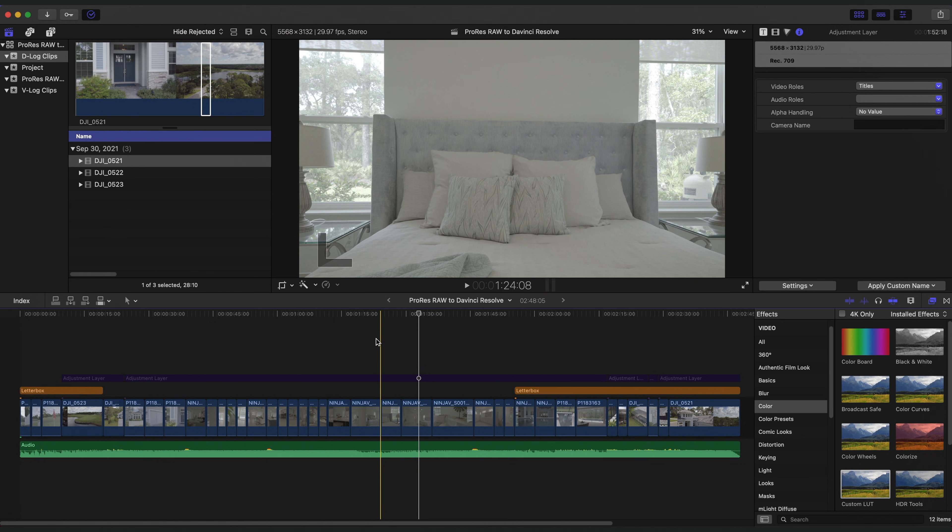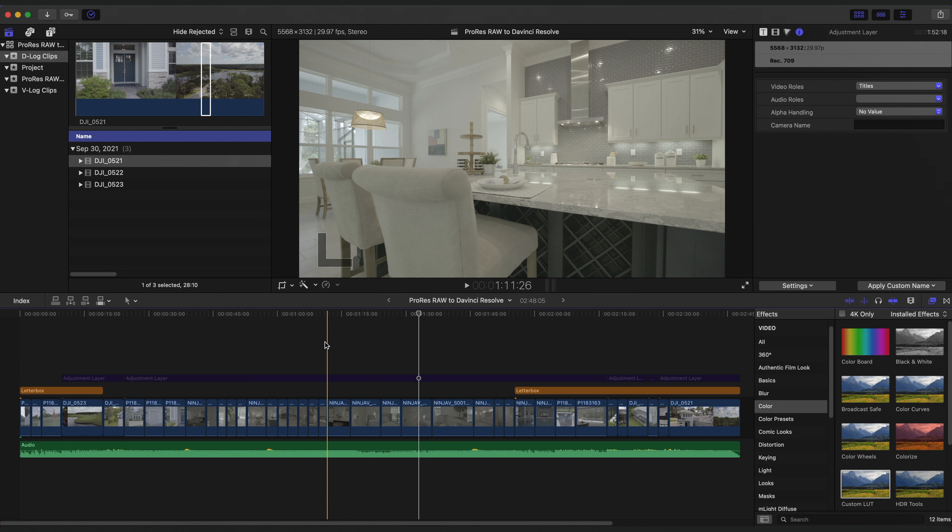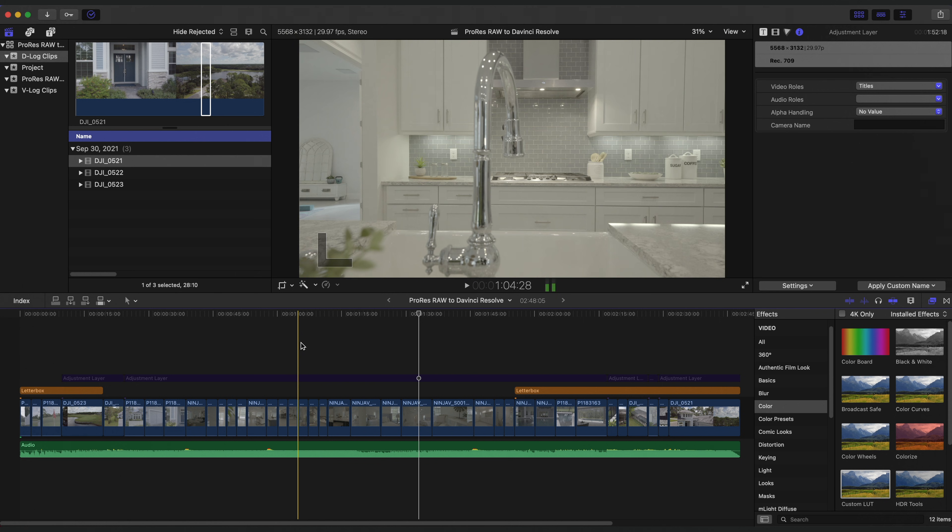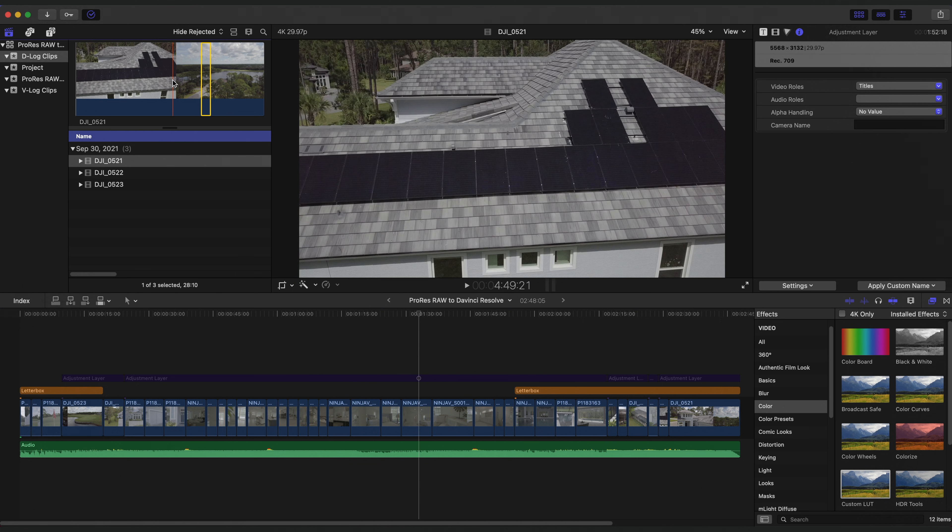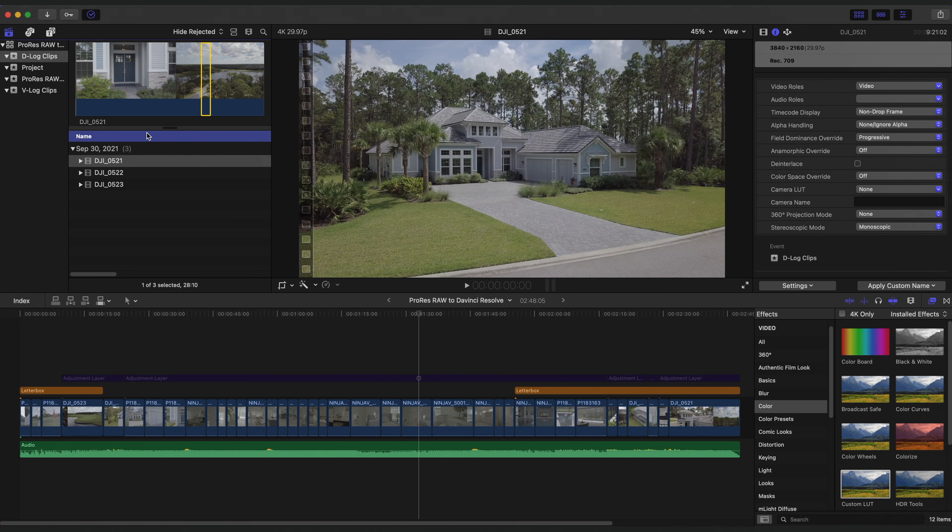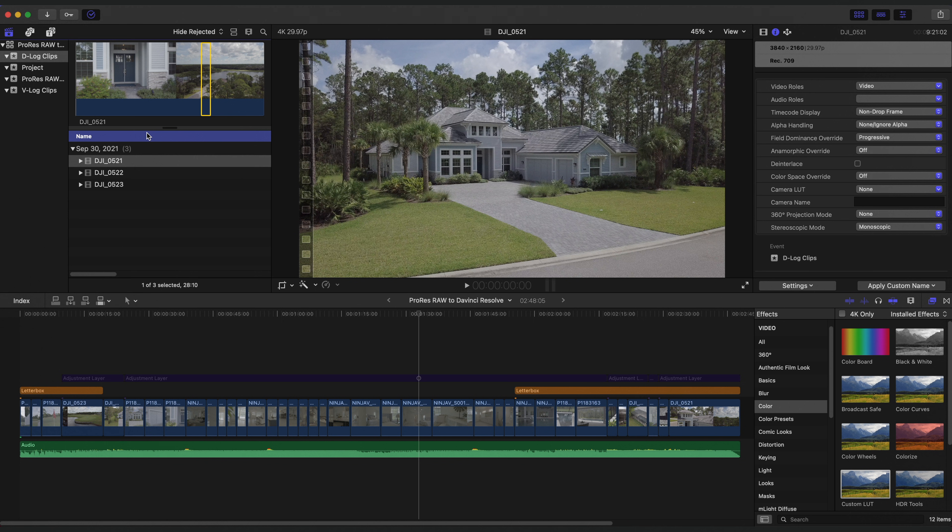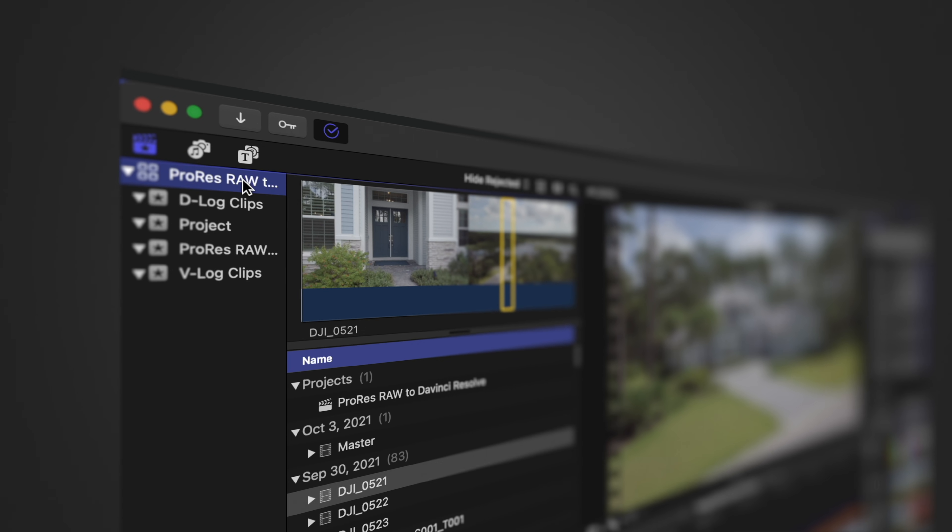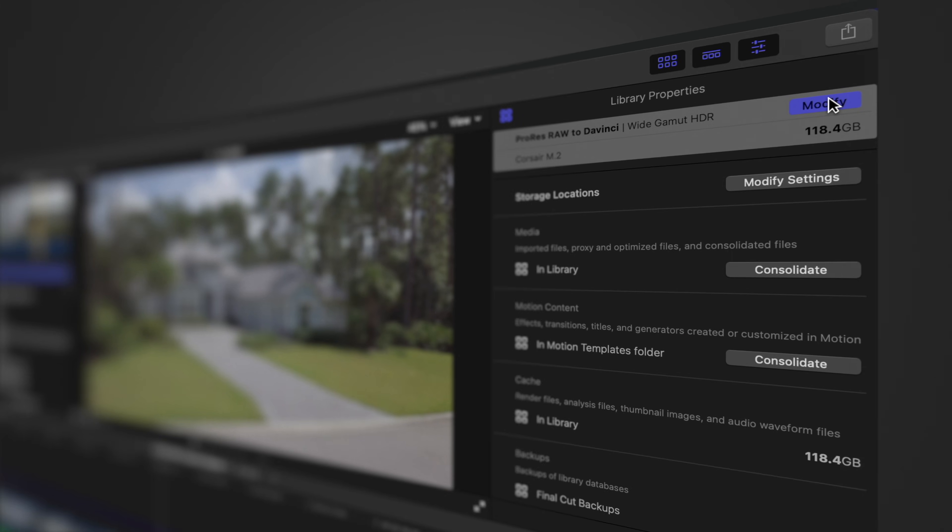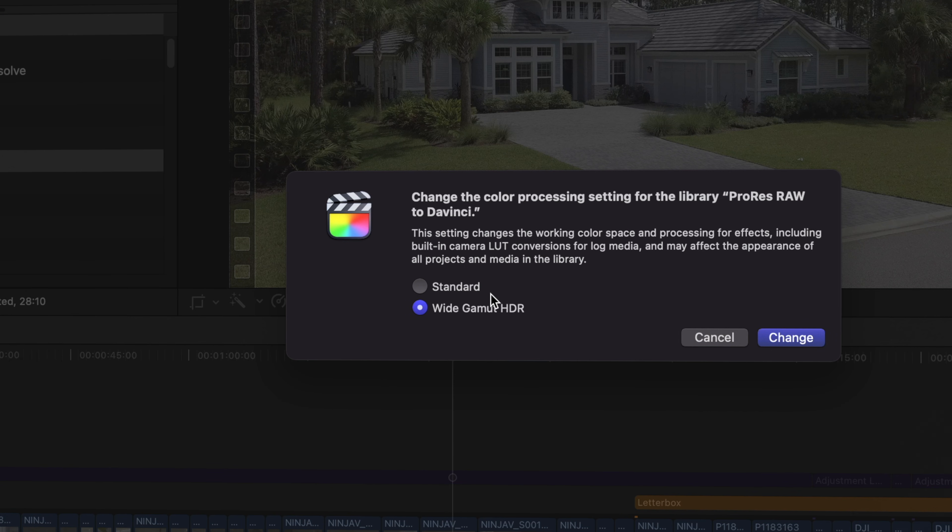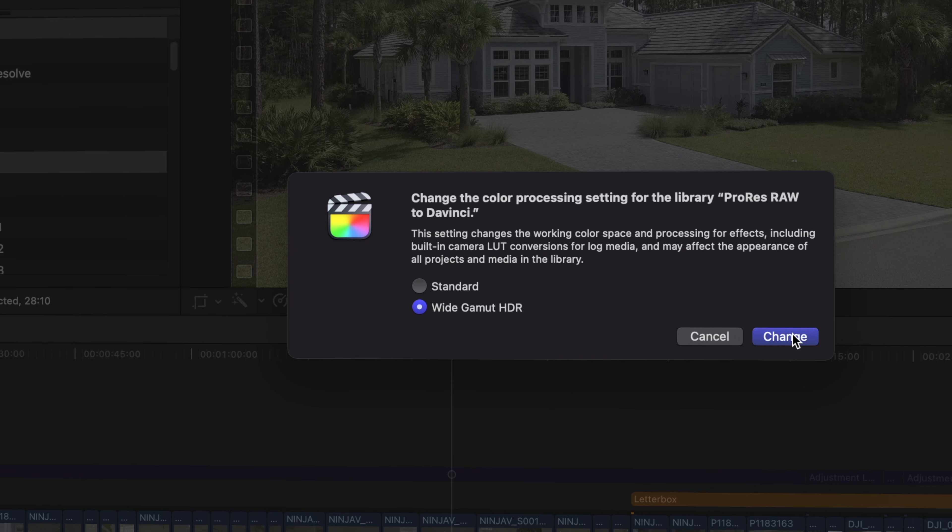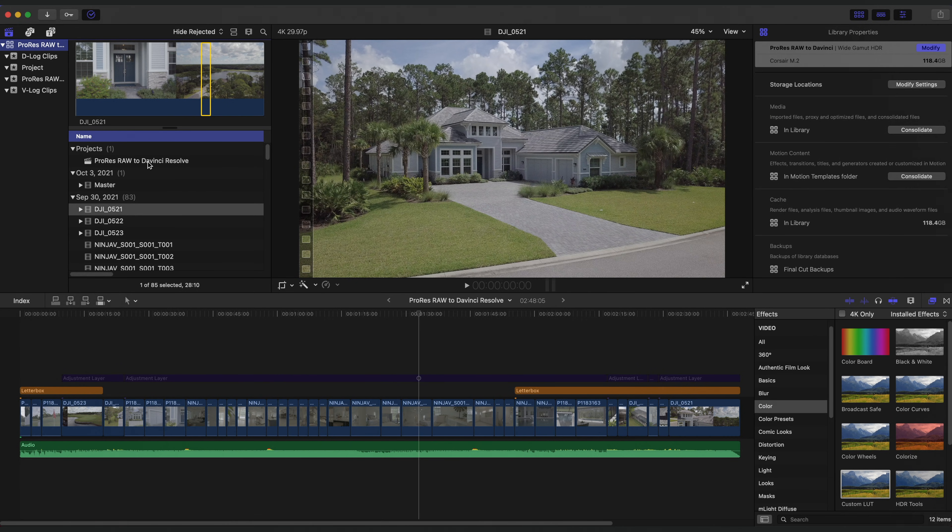Plus, doing it this way saves a lot of drive space because I'm only exporting exactly what I need rather than all the data. And we all know that ProRes RAW takes a ton of drive space. And now for the under the hood stuff, there are a few things that need to be done to make sure you are working in the proper color space.